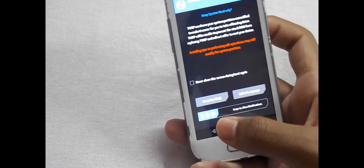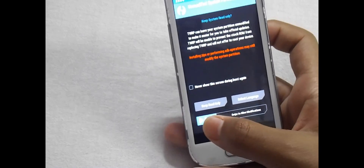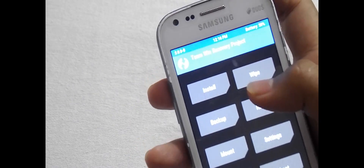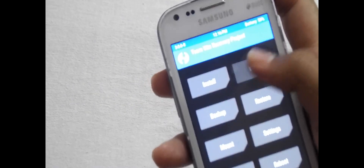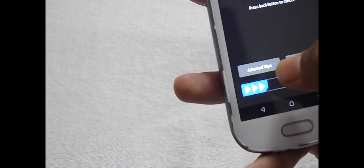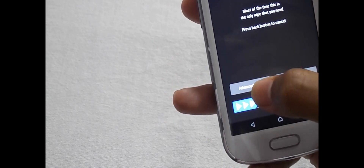Now swipe to allow modification. Now click on Wipe. Now select Advanced Wipe.